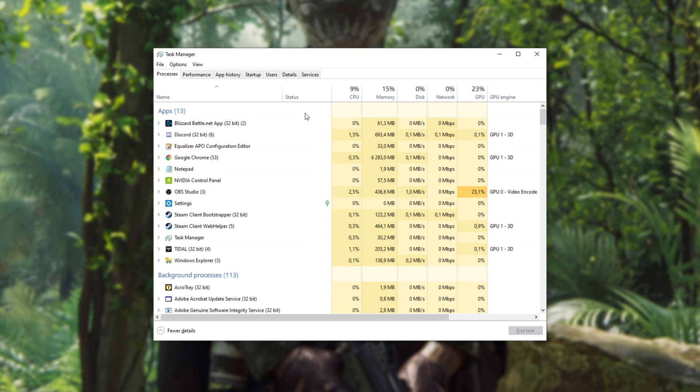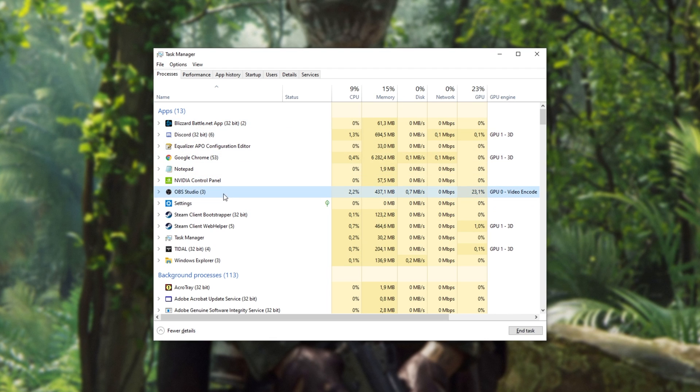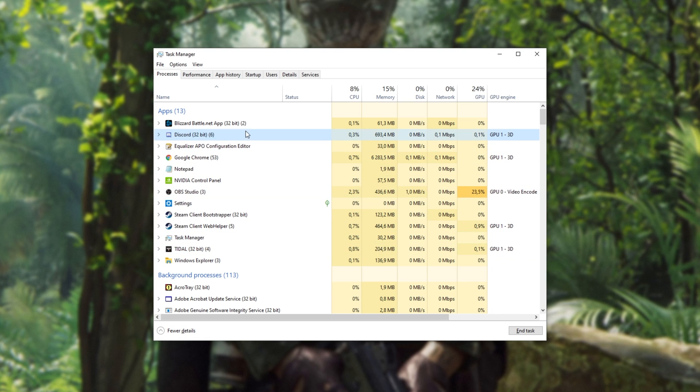Inside of here, we'll simply be scrolling through the list looking for programs that we don't need open, such as Notepad, OBS if you're not currently recording, music software, Discord, and other game platforms.